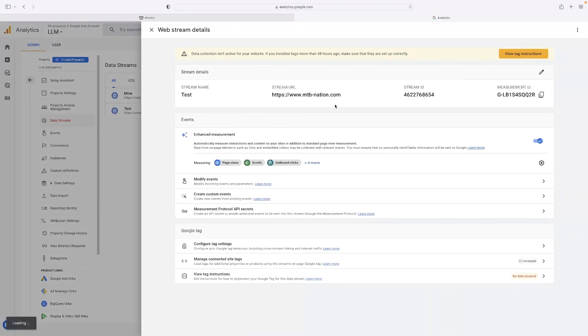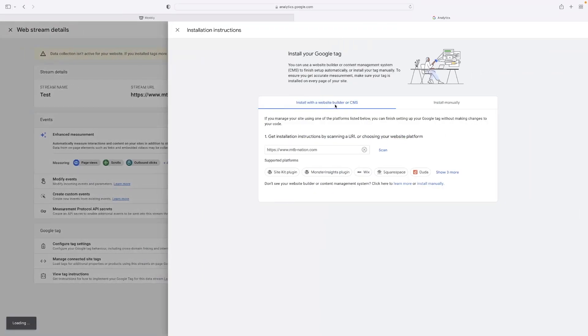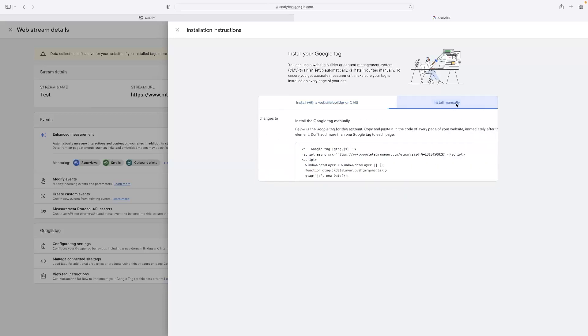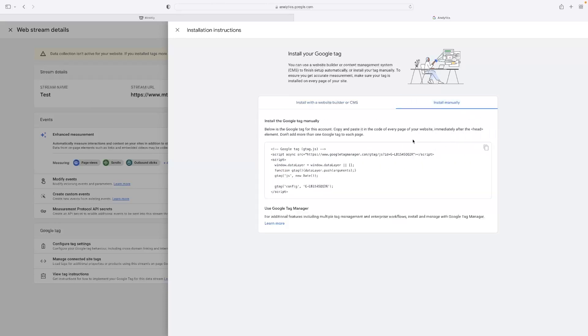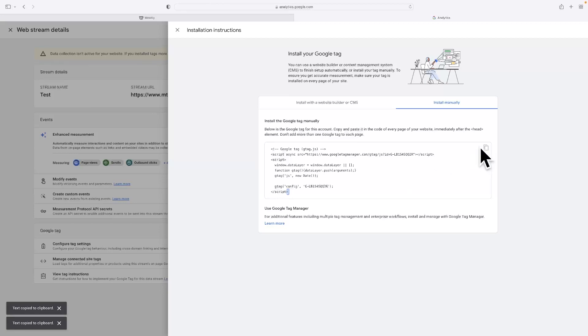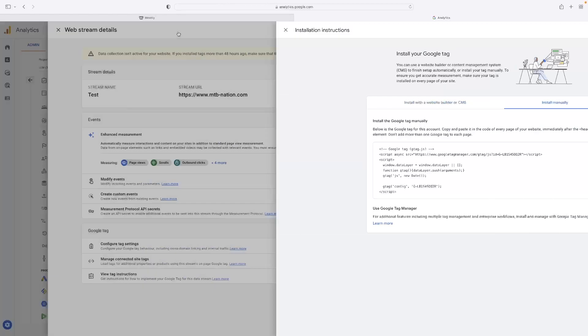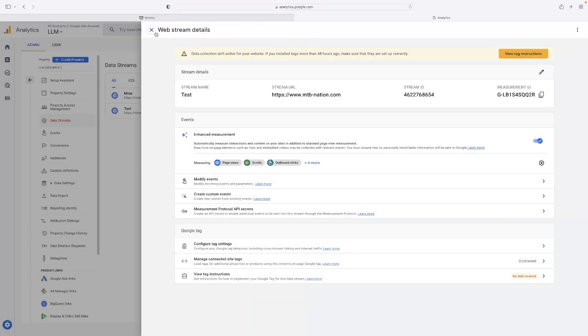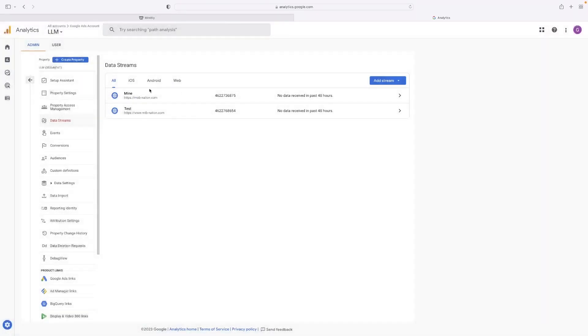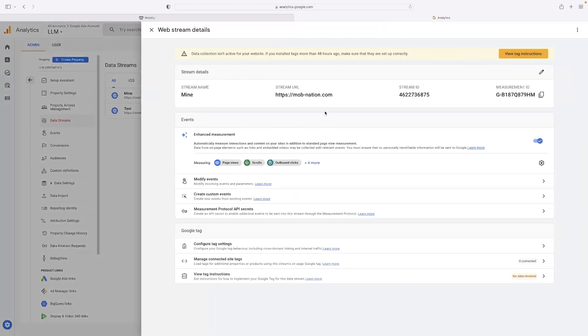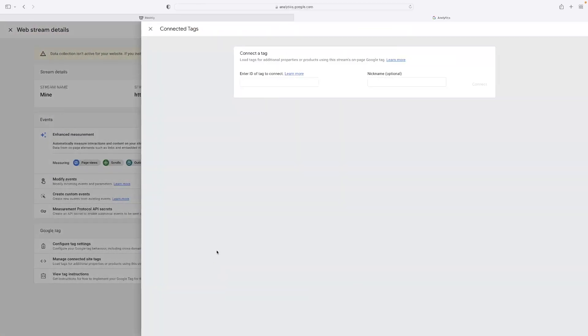This is the page that appears when you first create that stream. And as you can see, if you go to install manually, you can then copy this tag code. So you make sure you hit that little symbol in the top right hand corner of the box there. And then once you've got that, you can also access it for a pre-existing stream. If you click on it and hit view tag instructions in the top right hand corner, you can also get to it there as well.